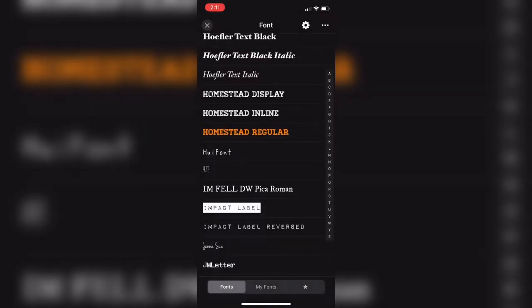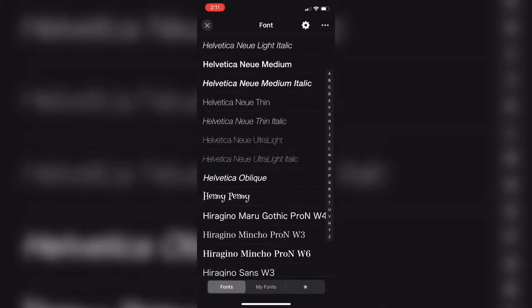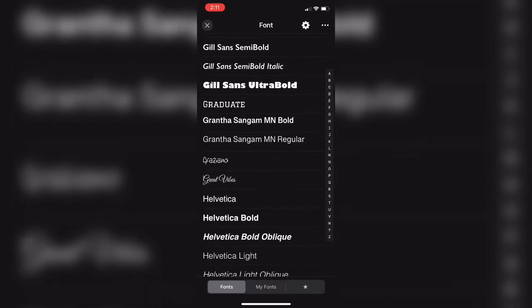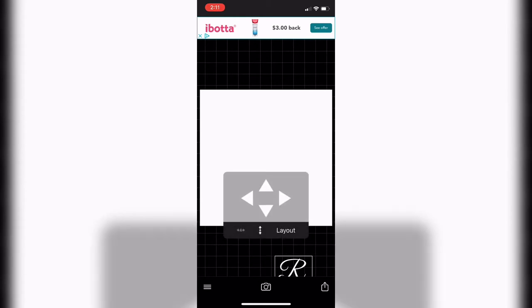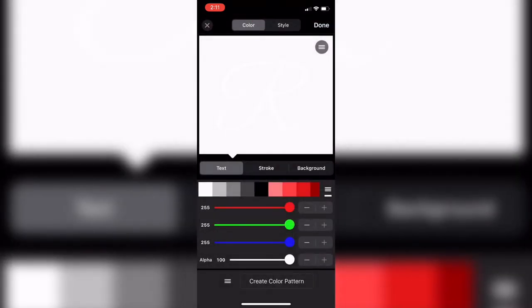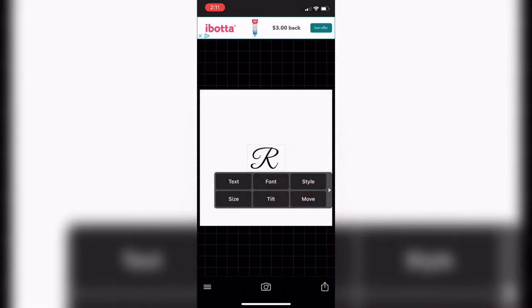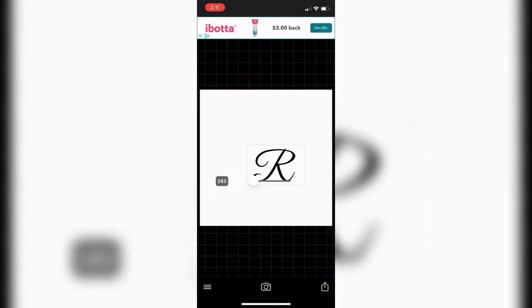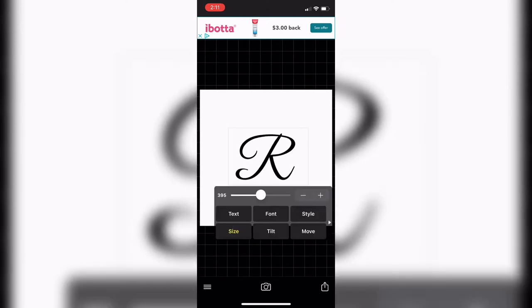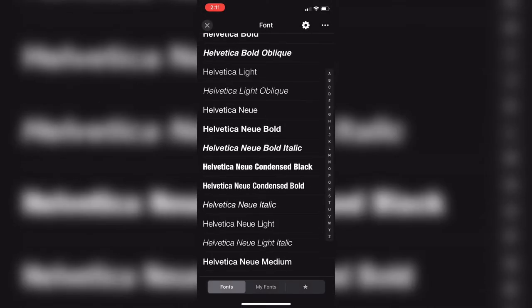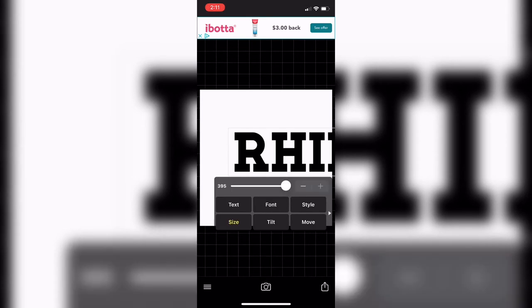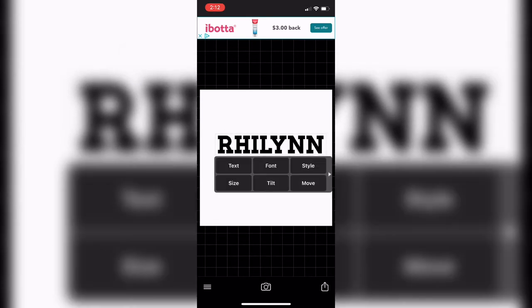Then you're just going to put in the text that you want to use. I'm going to start off with the letter R and choose from these mini free fonts you can use, because Cricut Design Space makes you pay for them but Fonto lets you get fonts for free. I'm going to take the letter R, center it, change the color, then save it. Then I'm going to do the same thing for Rylan, which is the second part of the text for the item I'm making.